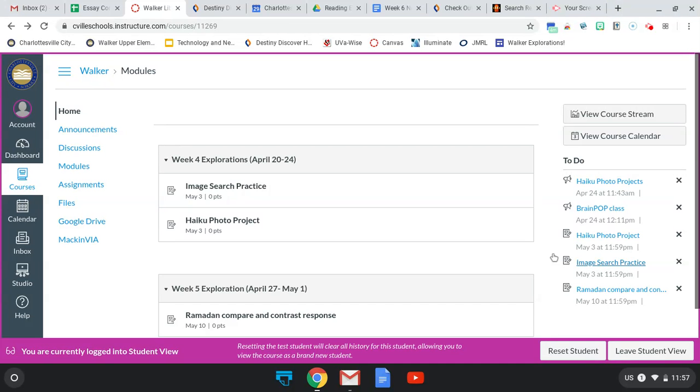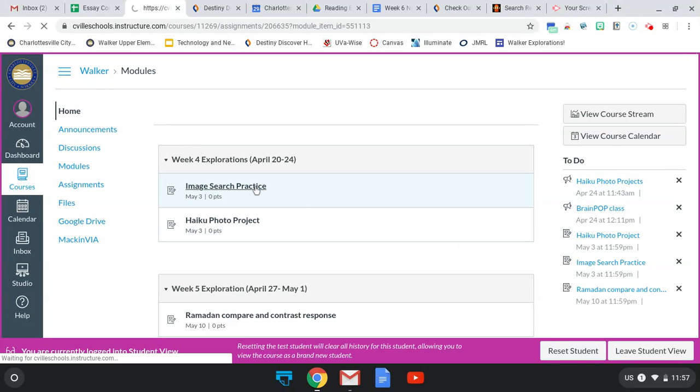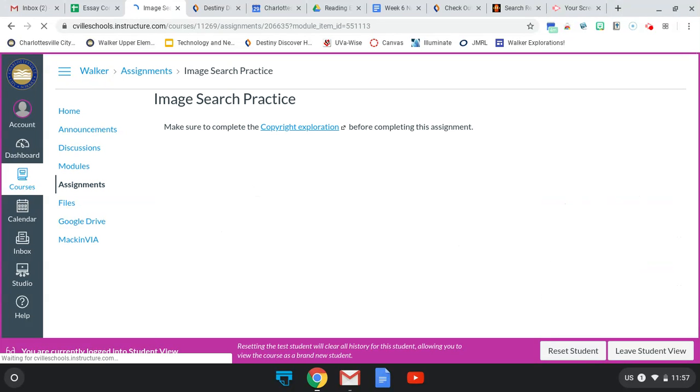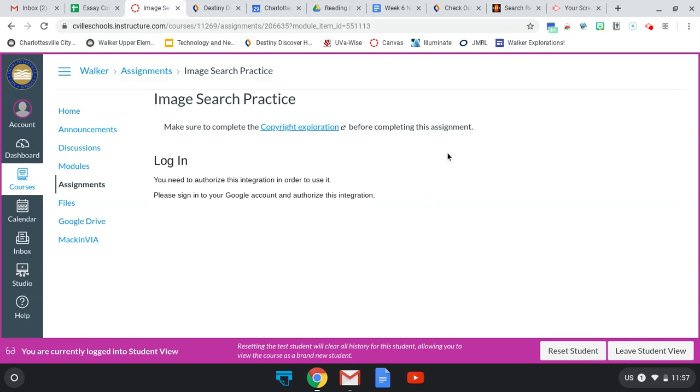When you first open up one of those, you'll get a message that says log in. You need to authorize this integration in order to use it.